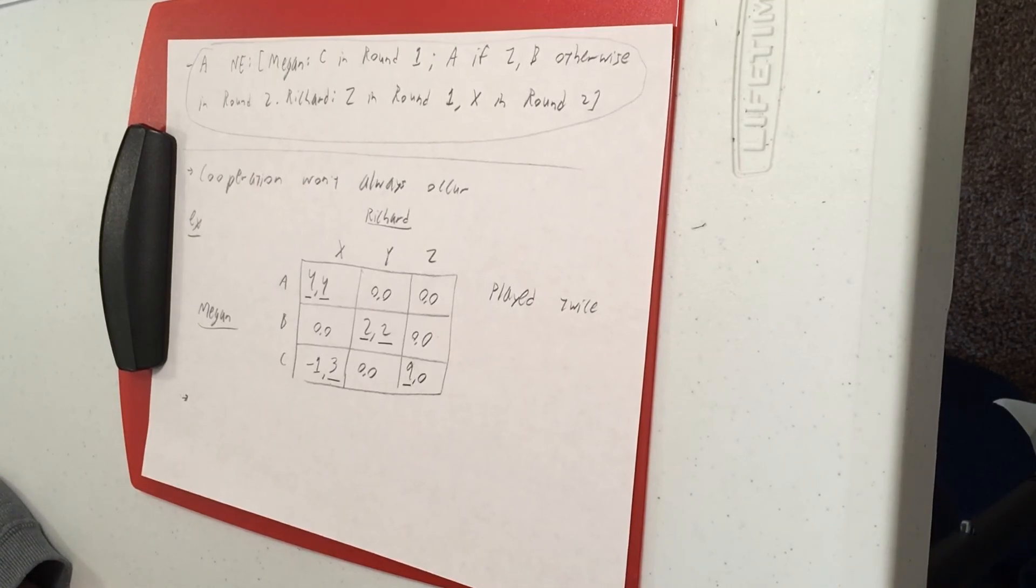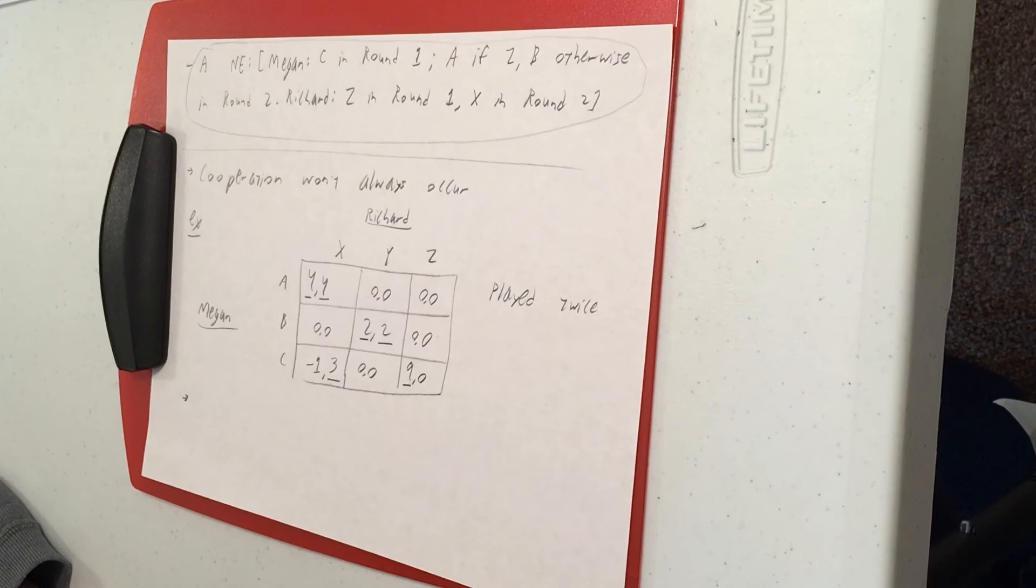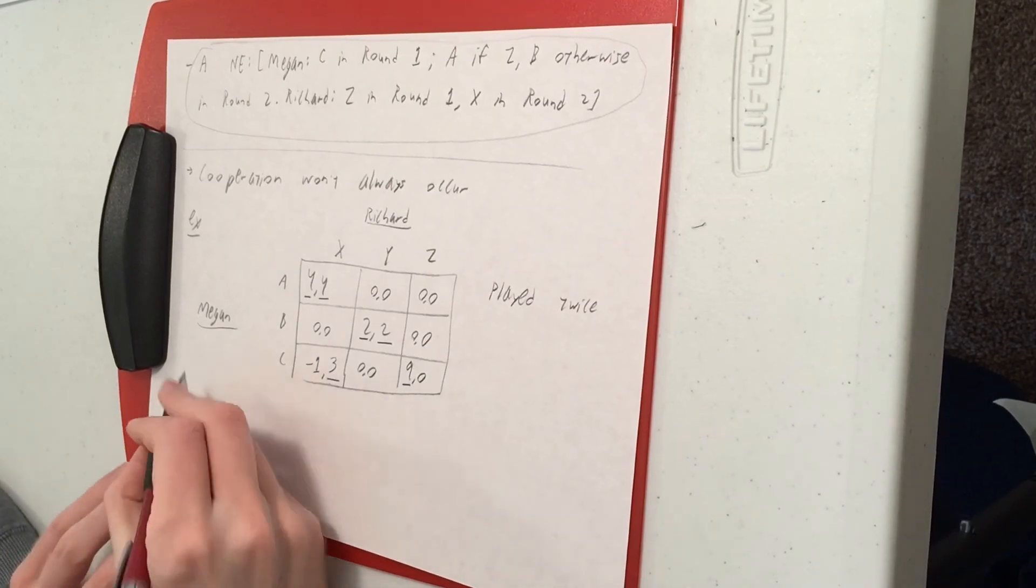So let's say she takes the same approach as she did in the last example.